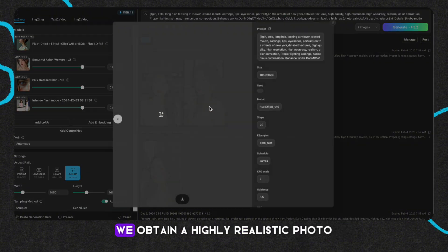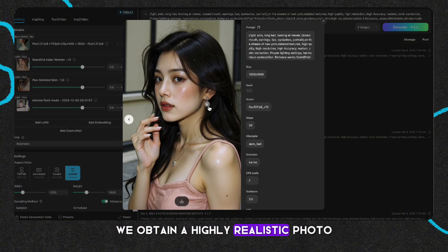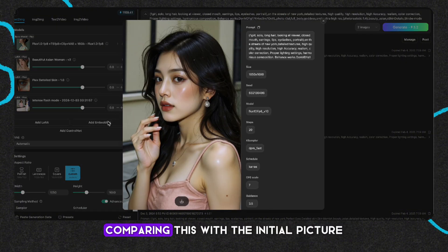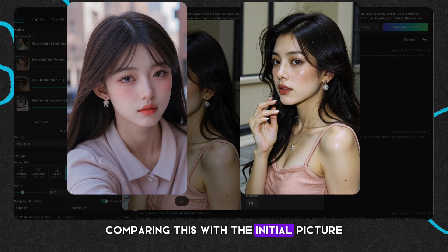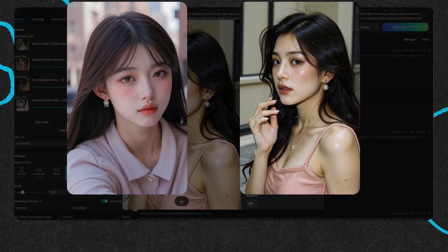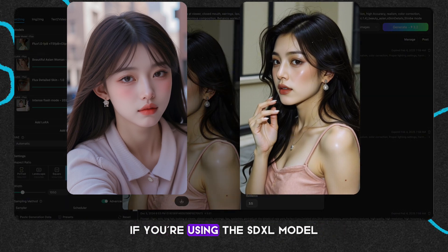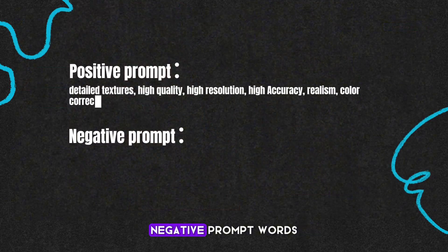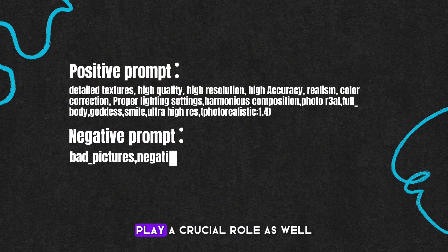At this point, we introduce a Lora of the camera filter type and use trigger words to generate again. As a result, we obtain a highly realistic photo. Comparing this with the initial picture, the improvement is substantial. If you're using the stable diffusion base model, negative prompt words play a crucial role as well.